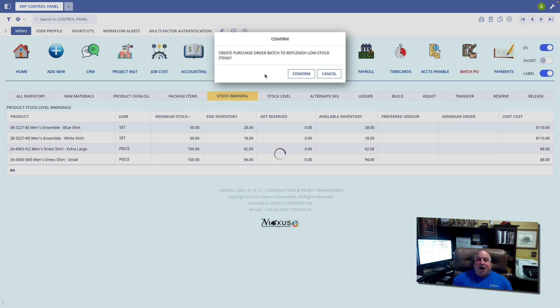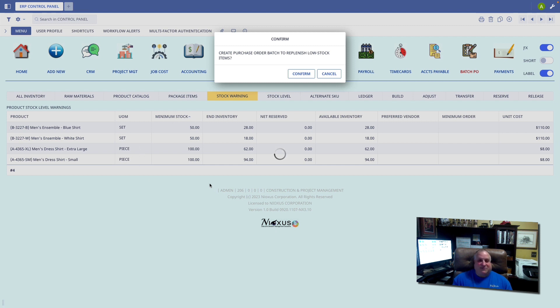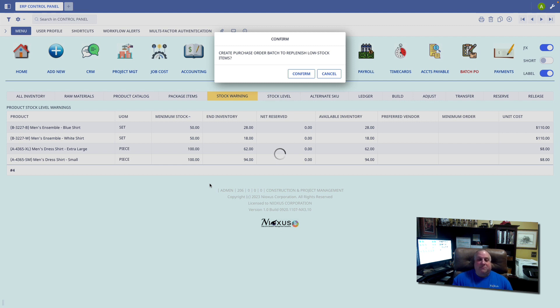The system will automatically find all of the items from each vendor that are under stock, create a PO for each one of those vendors, add all of the appropriate items, place the order for the minimum amount, and address the PO to the preferred vendor for that particular item.